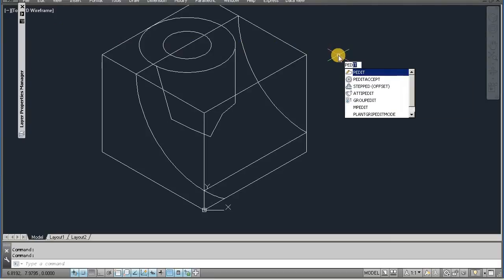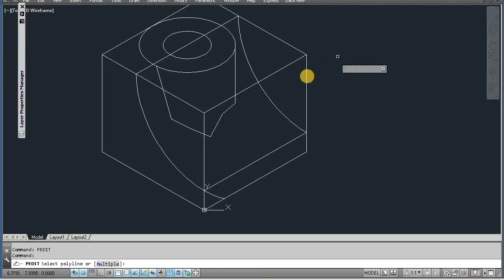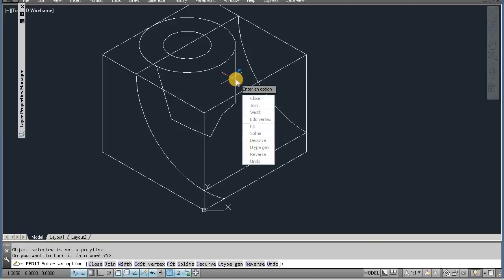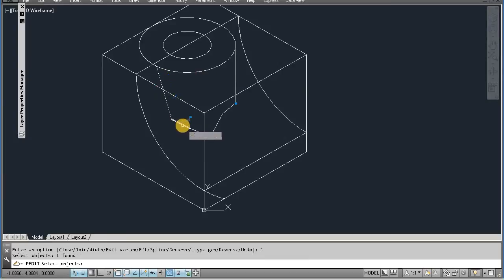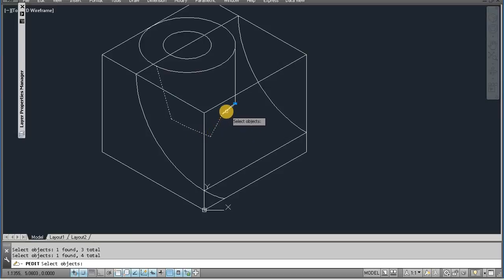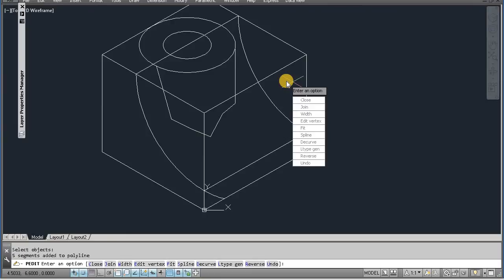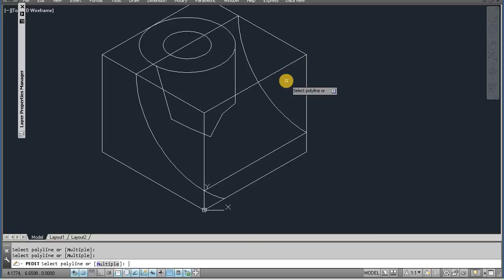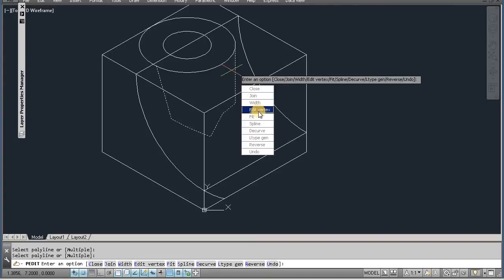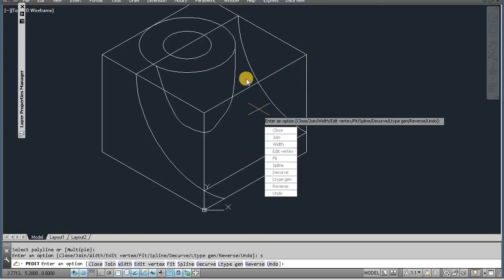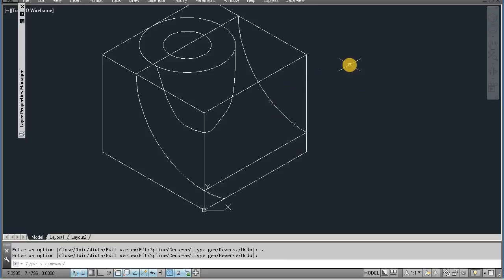Now command pedit, enter, join. Then enter, s, enter. Then we remove. Again s, enter, enter. Now we remove extra lines. For removing extra lines we are using trim command, tr, enter, enter.